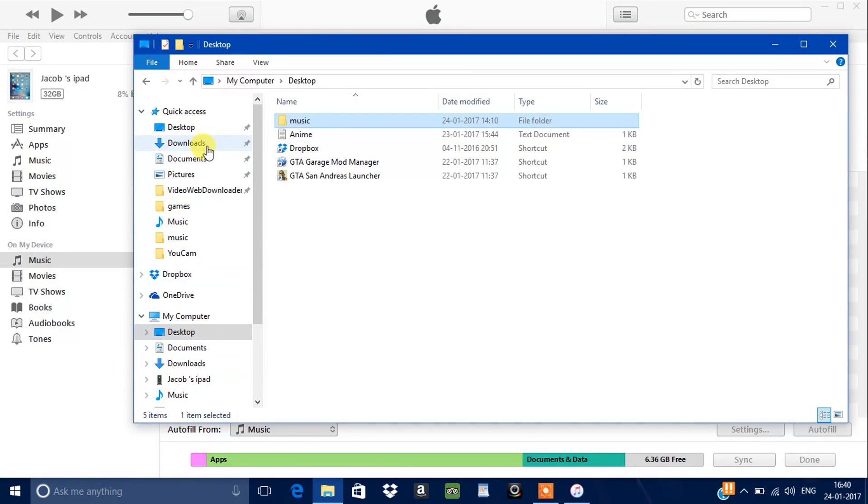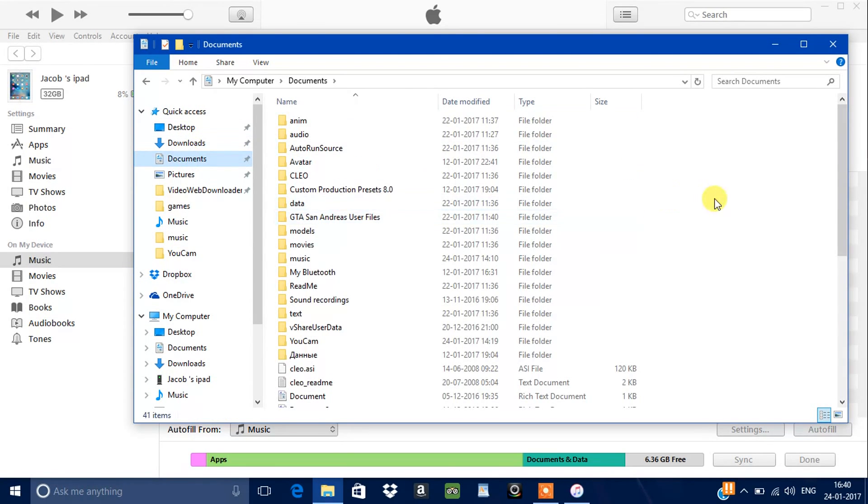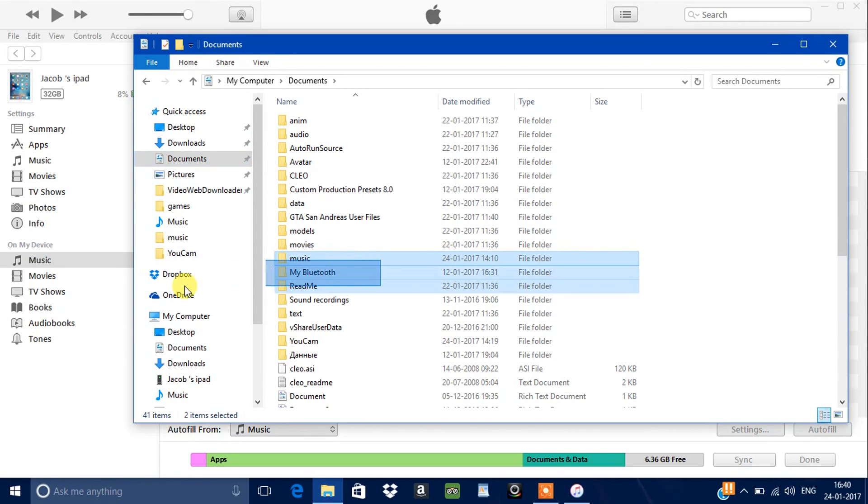Then we're going to drag it and save it. Go to documents, save that.